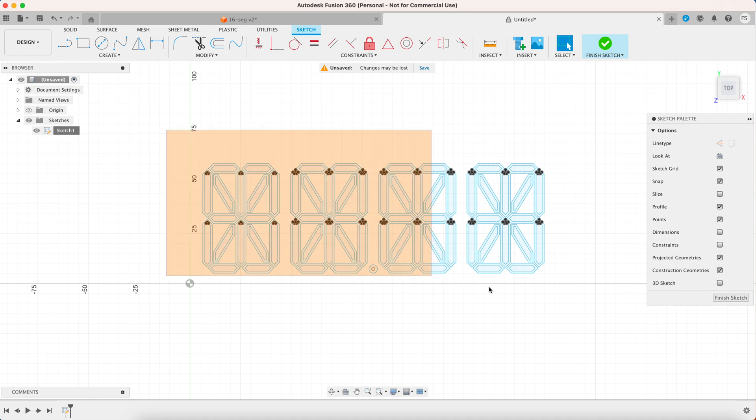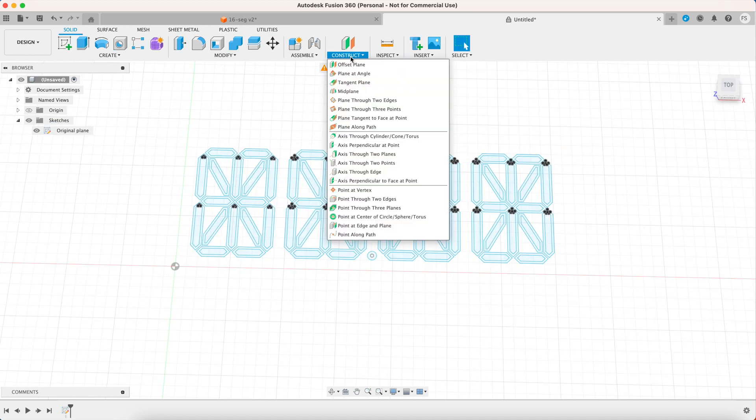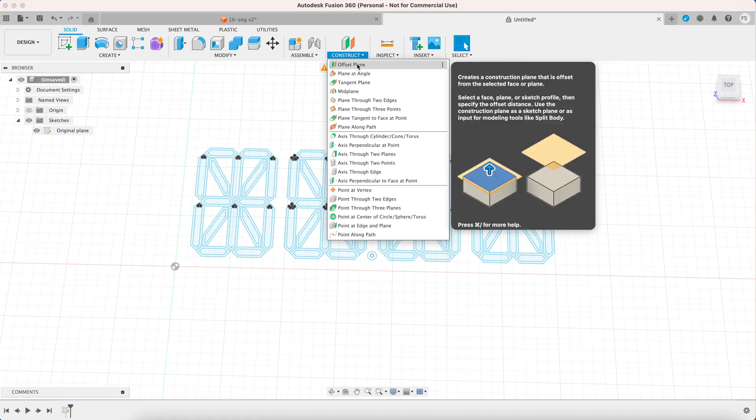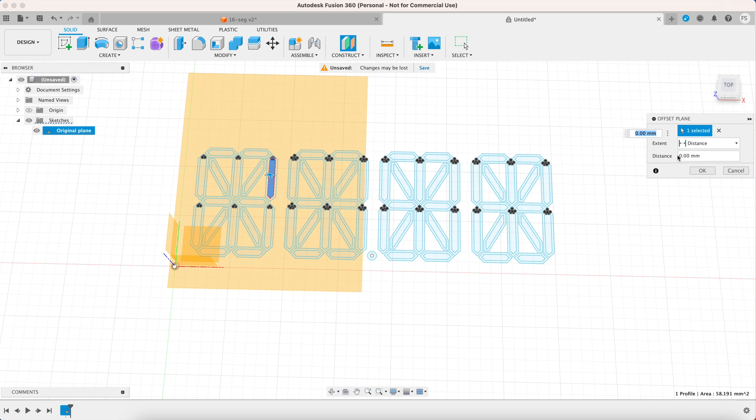Let's copy the entire sketch by clicking command c or ctrl c. I want to paste that sketch in another plane so let's create an offset plane. Choose any blue area of the sketch and set the distance of the offset plane to 40 millimeters.